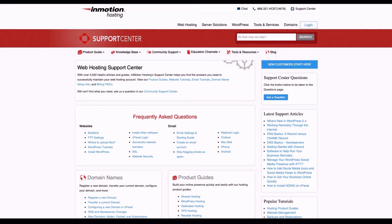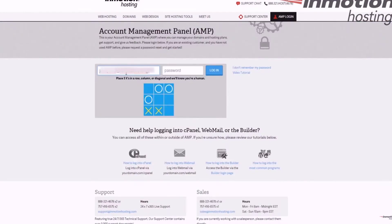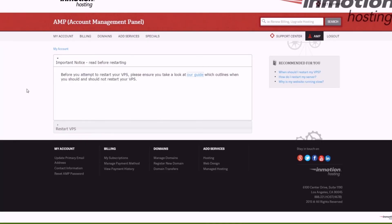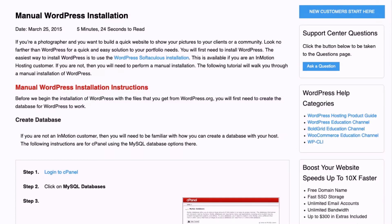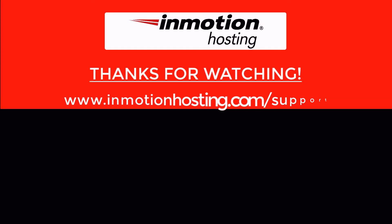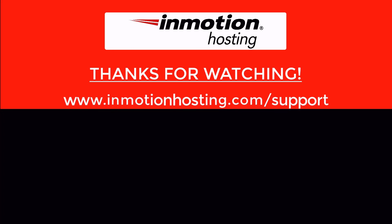Check out our InMotion Hosting Support Center for help with your website. We provide thousands of step-by-step guides, videos, and much more to lead you towards making your online project a successful one. You can find us at www.inmotionhosting.com/support.